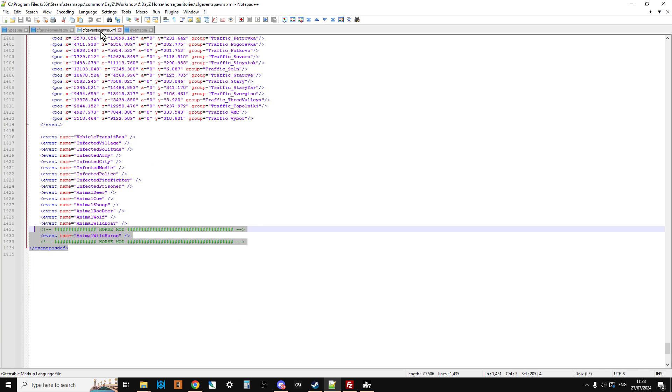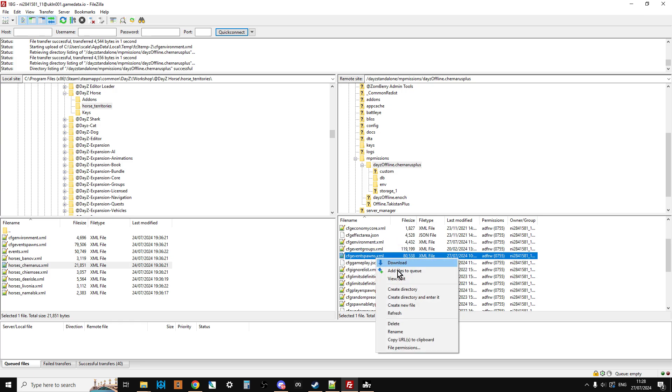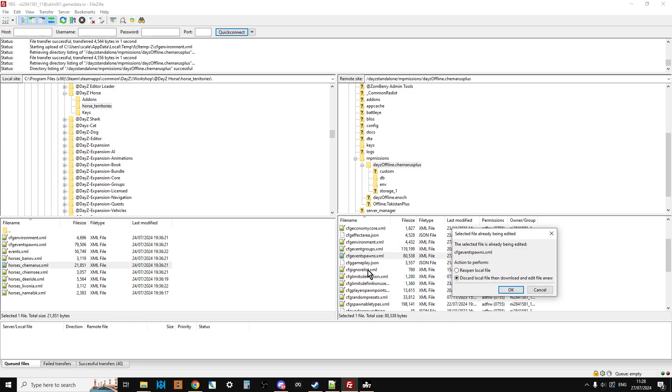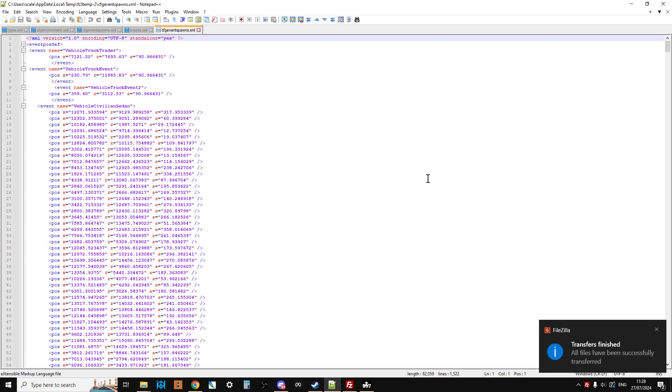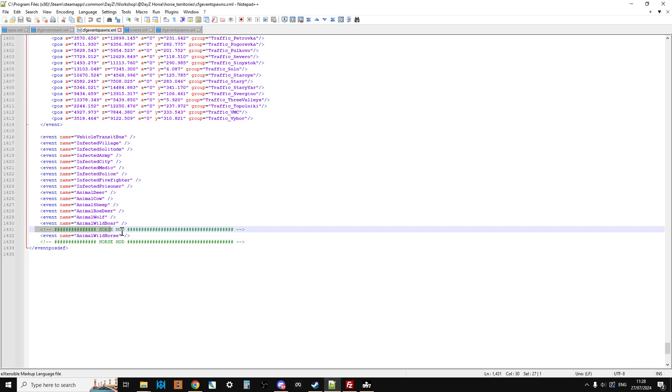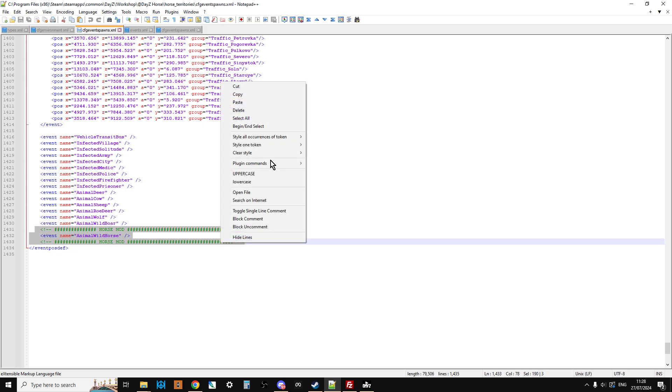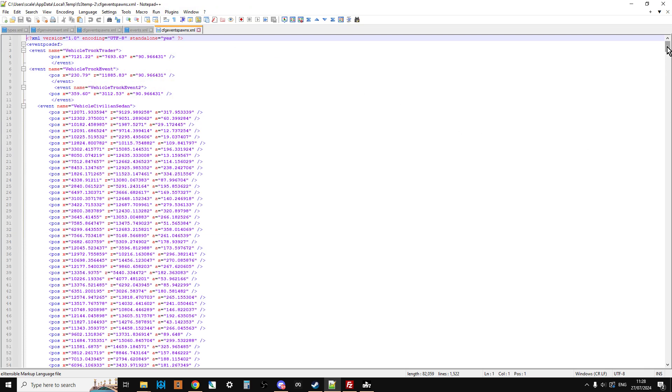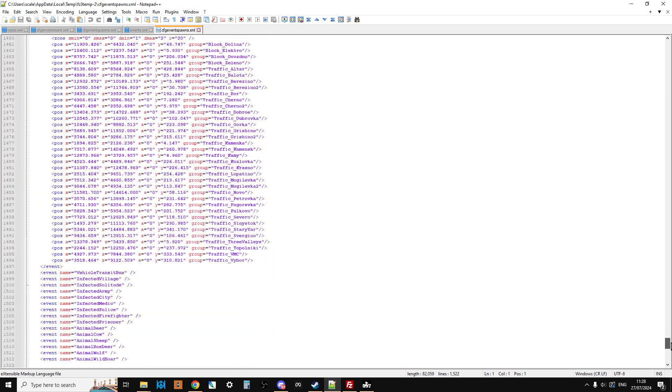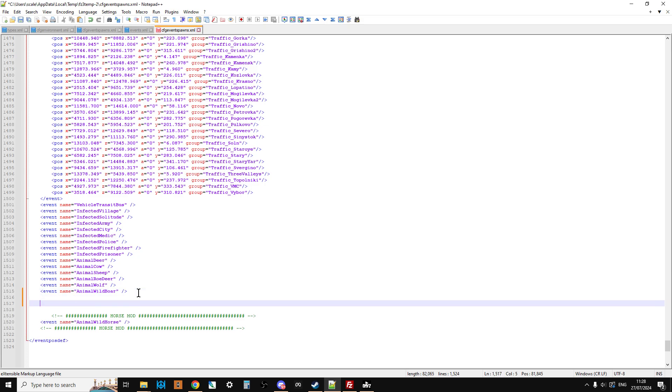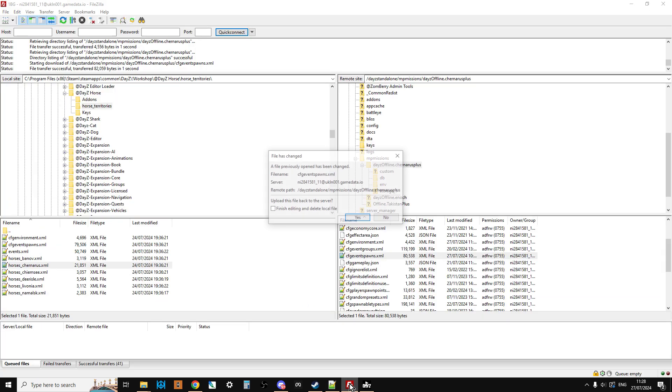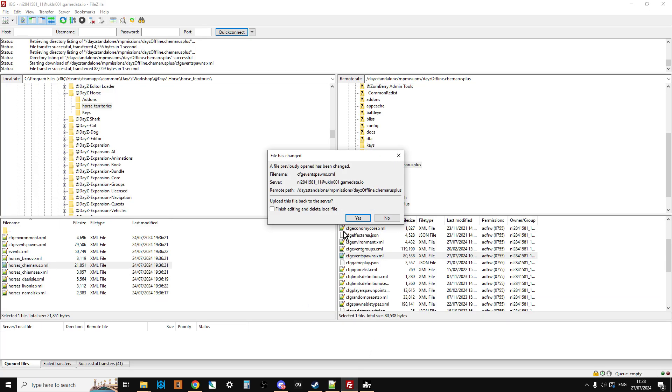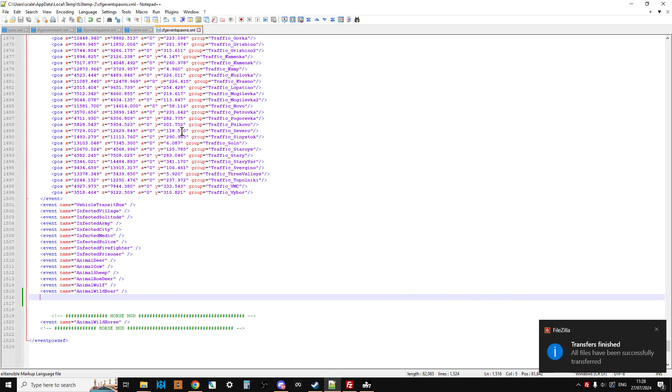So the next one we're interested in is CFG event spawns. So let's find CFG event spawns here. There it is. Right click. View edit it. There it is. And remember, what we said was it's right at the bottom we want. So if we just copy that from there. Right click. Copy. Go back to CFG event spawns. Scroll all the way down to the bottom. And then underneath animal wild boar, put a couple of spaces in and then paste in that bit. And that will then be in there. And then just hit save. Go back to FileZilla. And it'll say, you've changed something. Do you want to upload it again? I say Yes. Then I go back to it and I just close that.